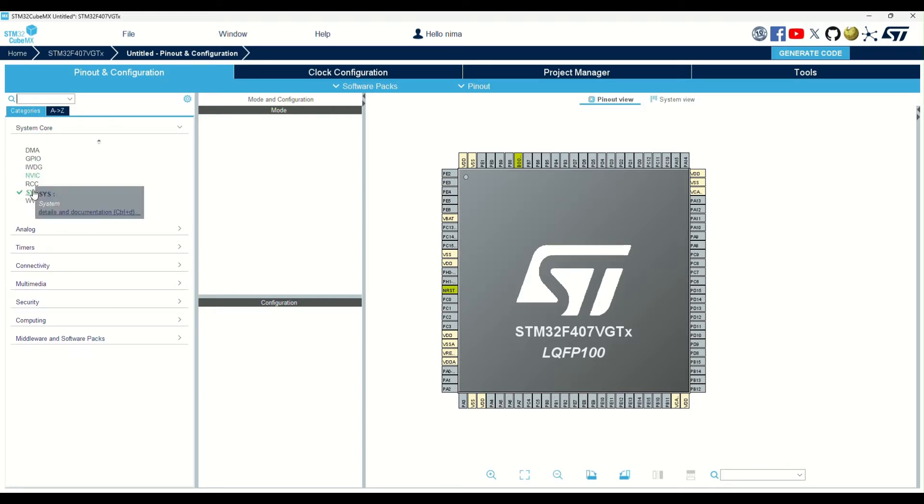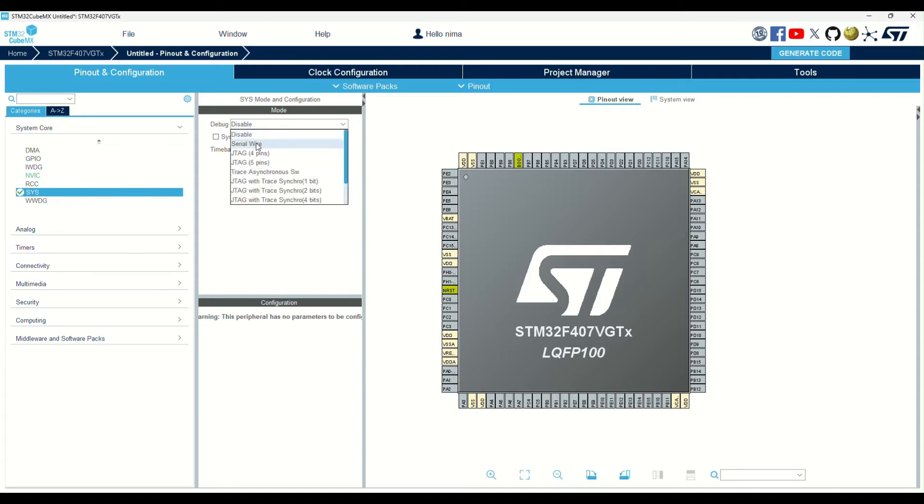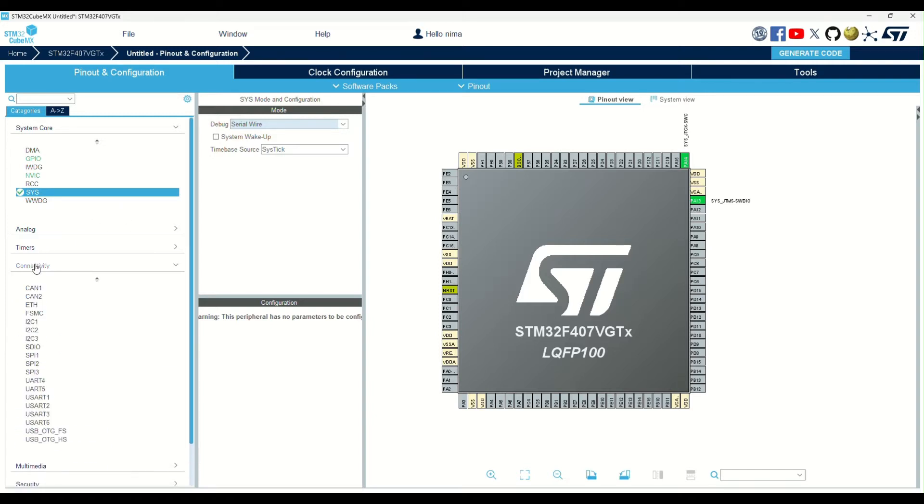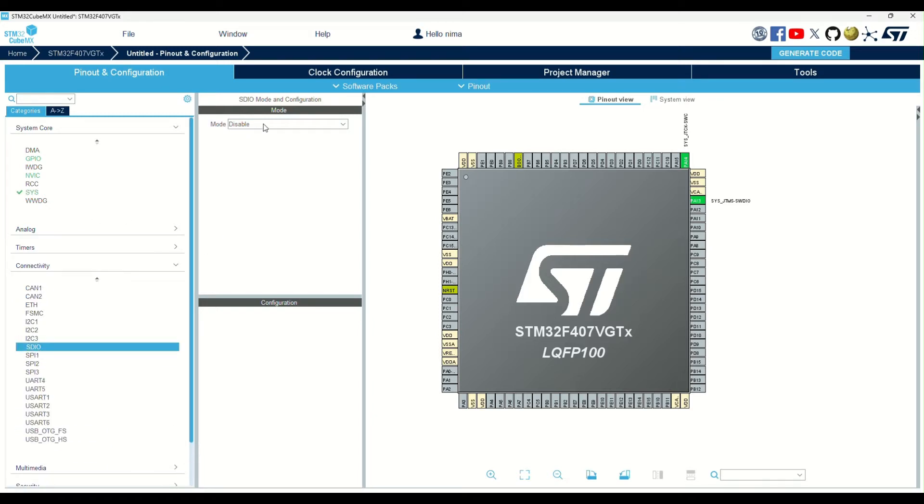First, I need to enable SWD for debugging. Next, I need to enable the SD-IO peripheral. As you can see, there are many options.